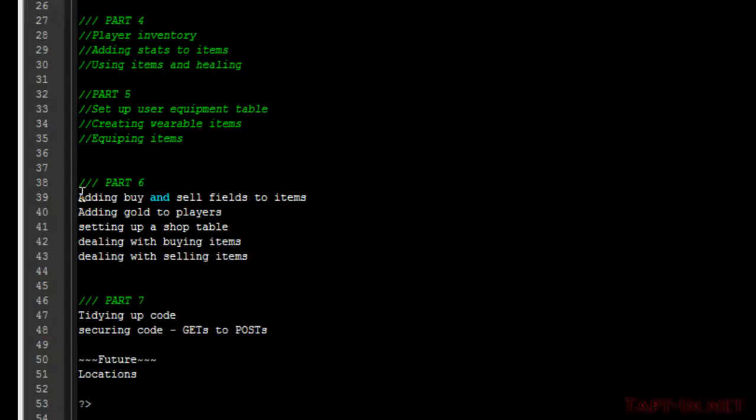So the first thing we're going to do is add buy and sell prices for items. This is going to be pretty simple and static pricing, and we're just going to add it to the items database table. Then we're going to add a gold field for the players gold on the players database table, and then start setting up shop tables.